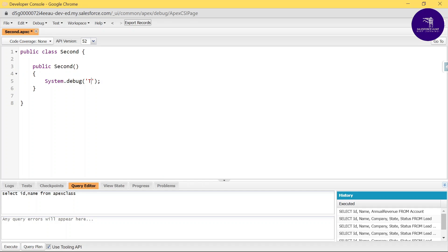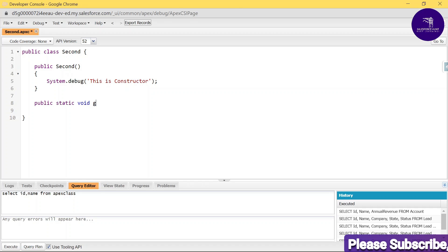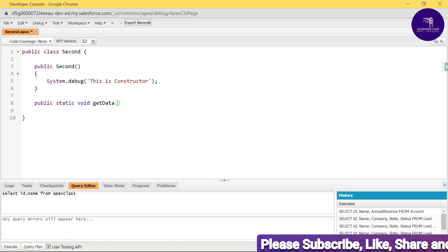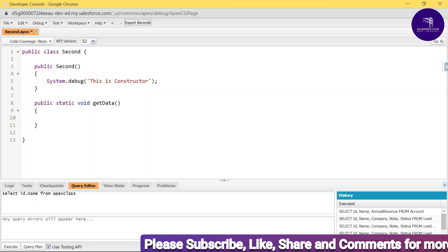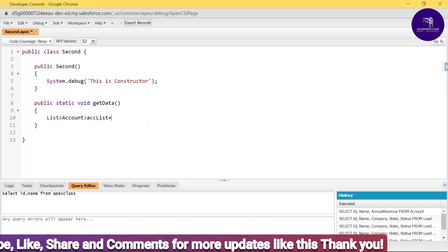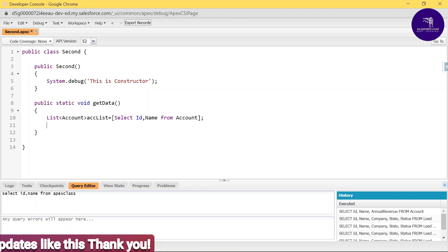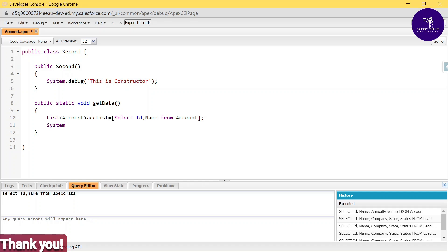Add System.debug in the constructor to mark it. Then create another method: public static void getData(). Inside, write a SOQL query — List<Account> accList = [SELECT Id, Name FROM Account]; — then debug accList to check if it's returning data. Save the class.